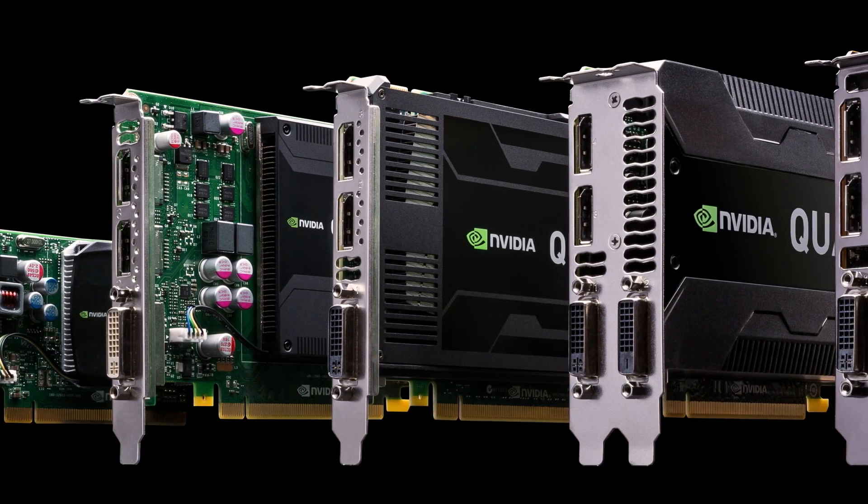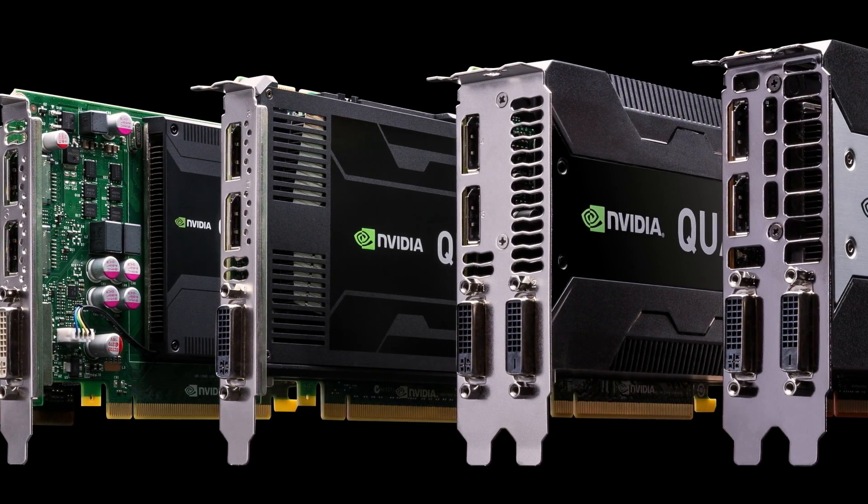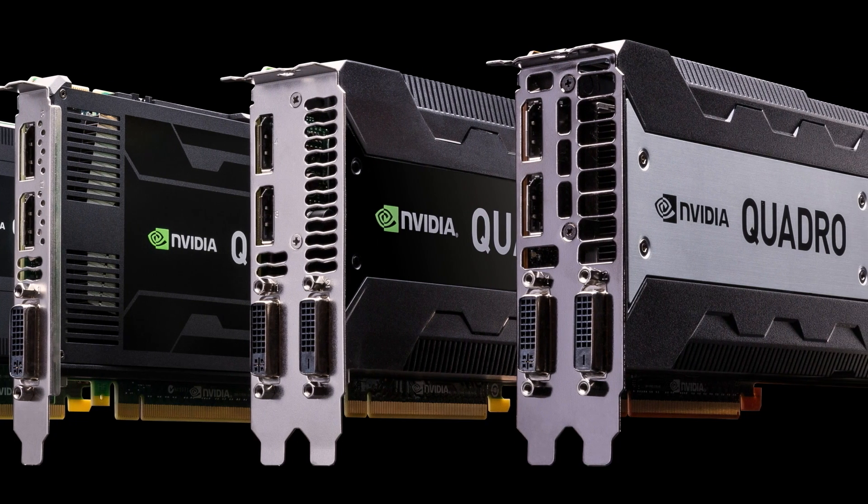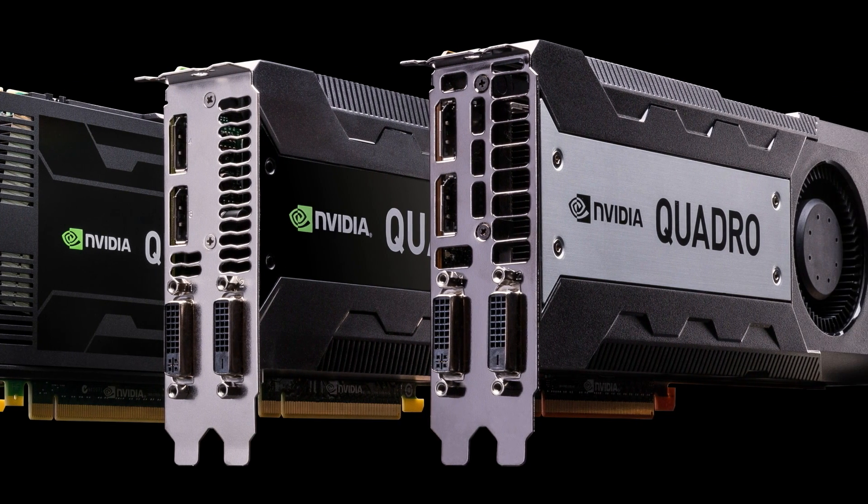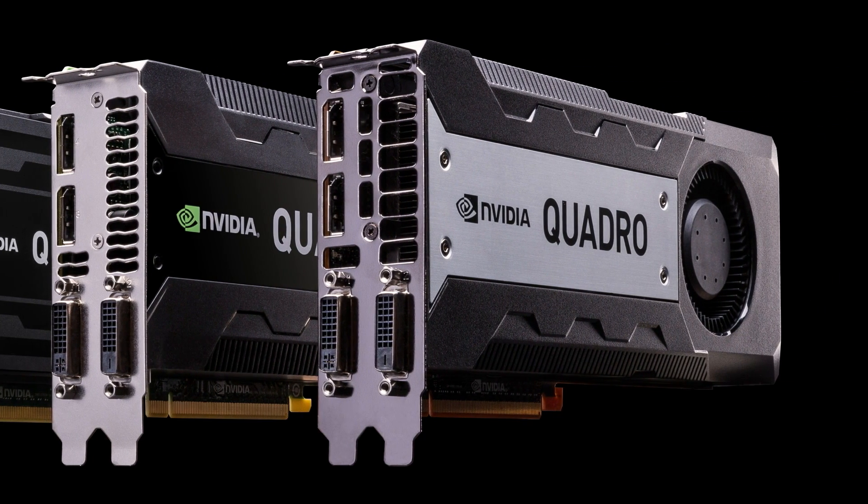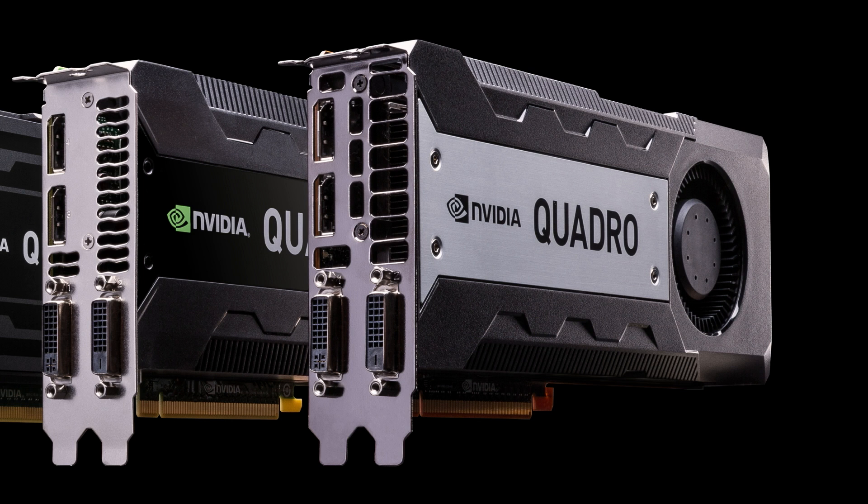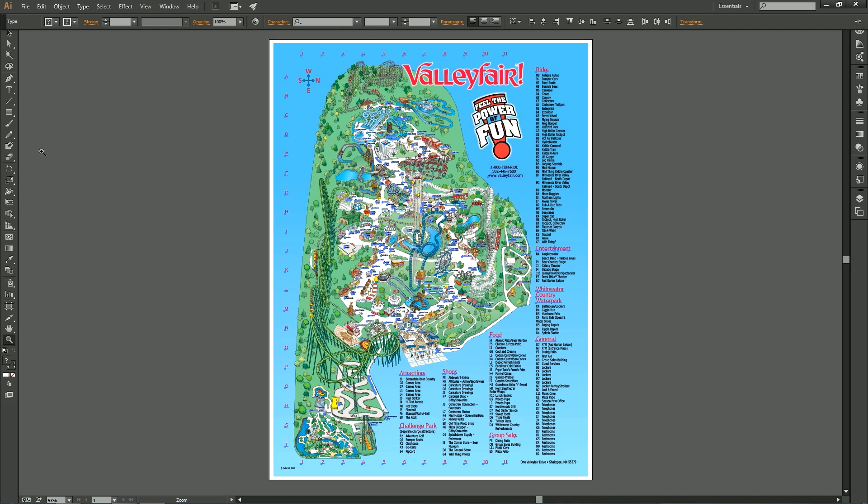NVIDIA GPUs can now accelerate the entire Illustrator canvas to enable real-time interactivity, regardless of the image size, feature mix, or display resolution. Let's have a look.